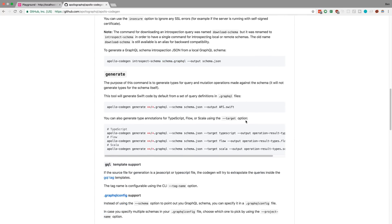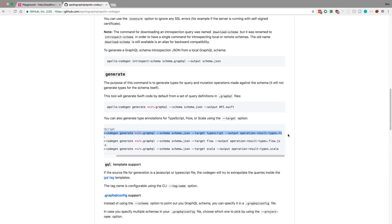So next we're going to tell it to generate types based on that schema. Here we can give it four different choices, whatever language we want. Personally, I'm going to choose TypeScript, but feel free to choose whichever one you want.